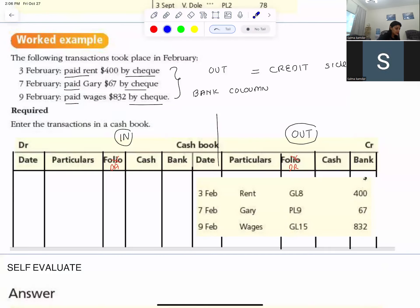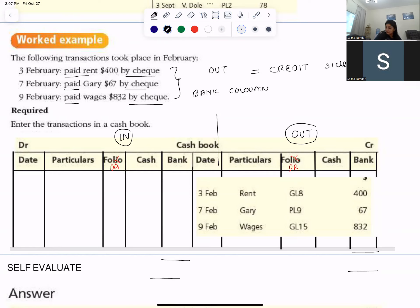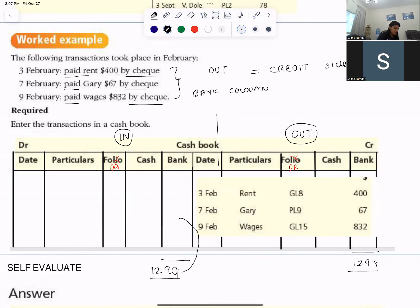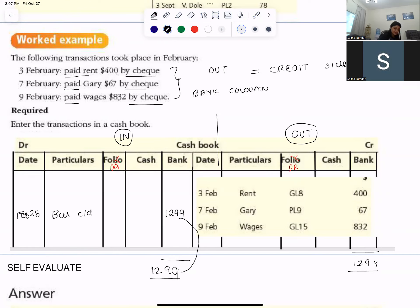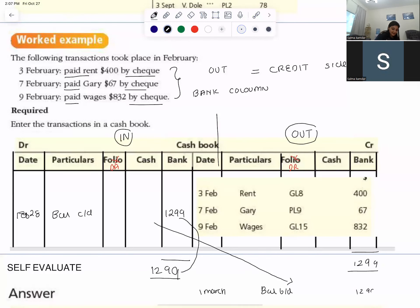When you close the account, you write the debit total and credit total. The credit side is more — it is 400 plus 67 plus 832, so 1299. The credit side is more, so write 1299 on both sides. From that, there is nothing on the debit side, so deduct the less — from 1299 subtract zero, giving 1299 as the balance closed down on the last date. This will be brought in as balance begin down on the first day of the next month. That means your bank has a credit balance of 1299.